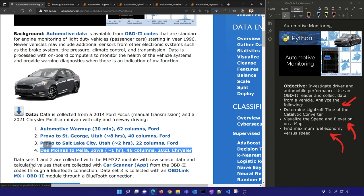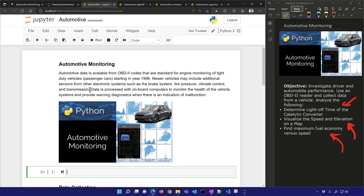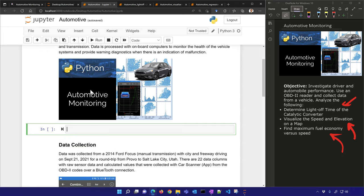One thing you could do with this exercise is take this data set and try to replicate some of the studies we're doing, or you can get your own module and collect your own data from a vehicle and run through some of these analyses as well. Let's go ahead and import the first one and view the data to see what it looks like.